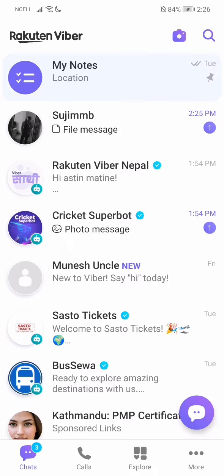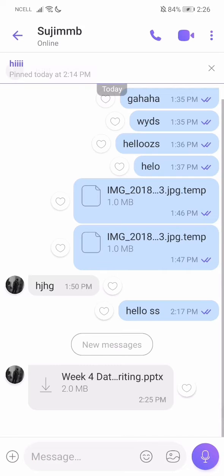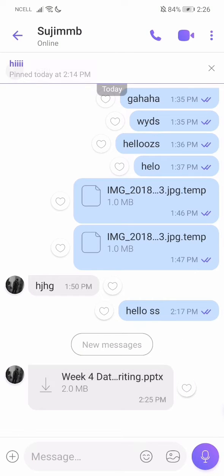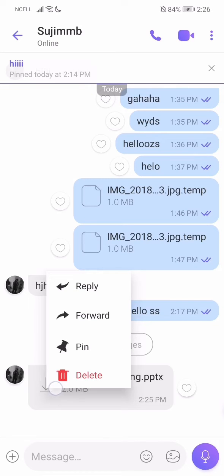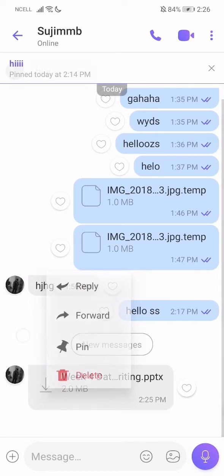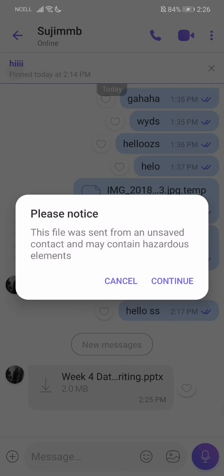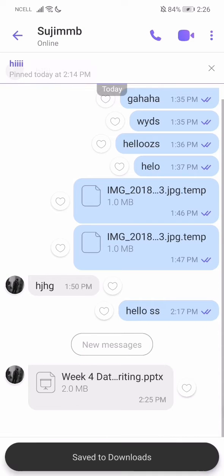Firstly, just go to the contact or the chat where the file is. So over here I have a file. To download it, what you need to do is just press on this down arrow button like this, and just press Continue. Then it will start downloading.